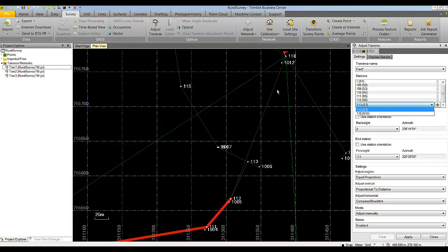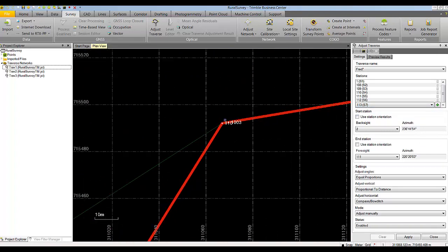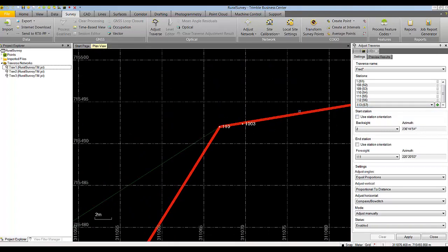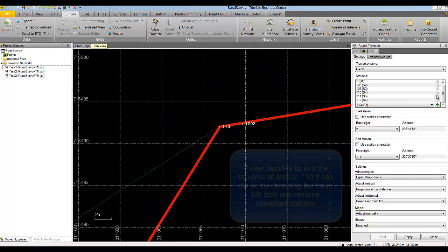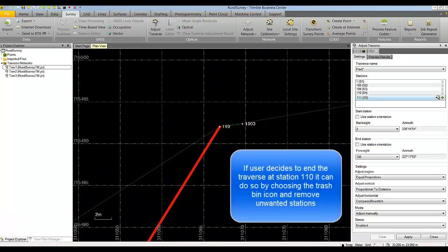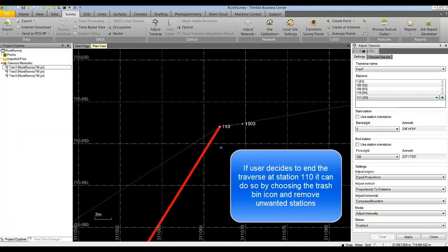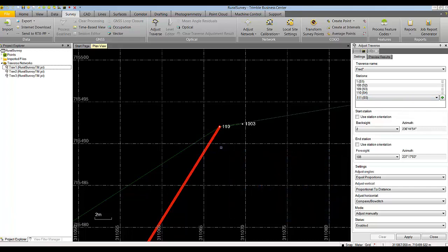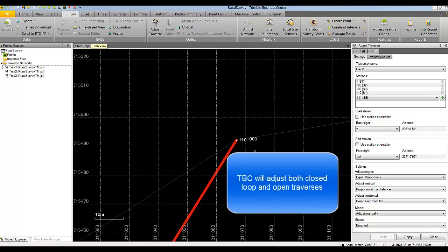If for some reason we want to end the traverse at station 110, we can simply remove all subsequent stations and end on station 110. TBC handles both closed loop and open loop traverses.